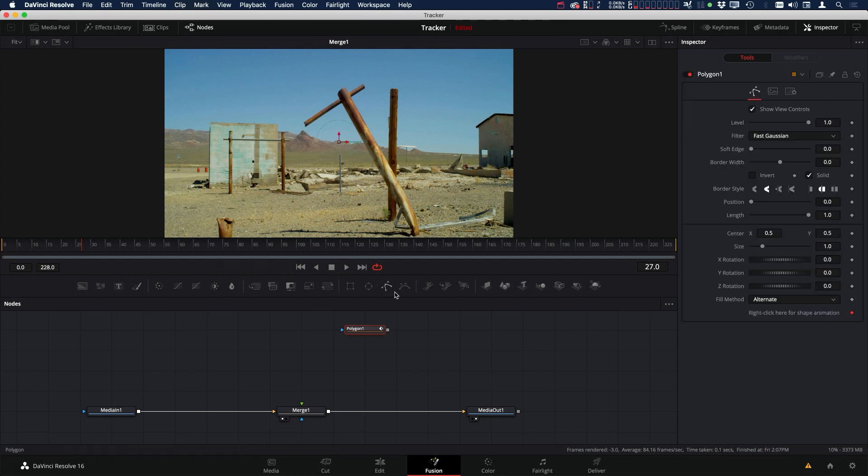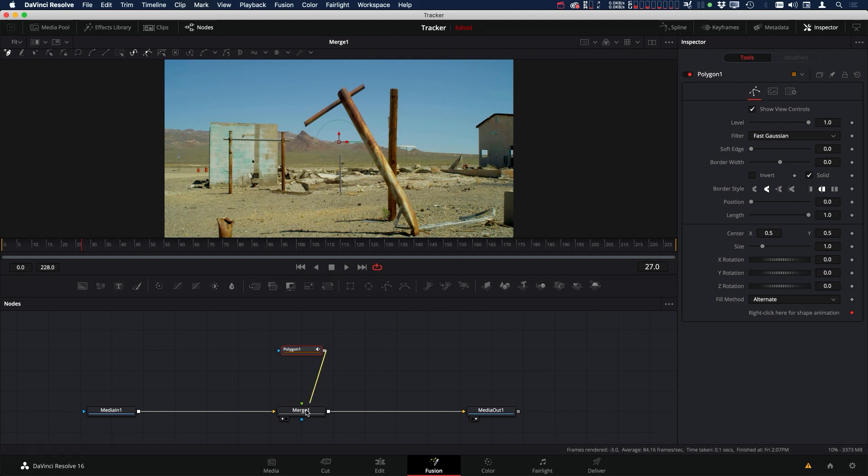Let's add a mask to our scene. I'm going to connect that up to our merge and make a little mask around this pole.